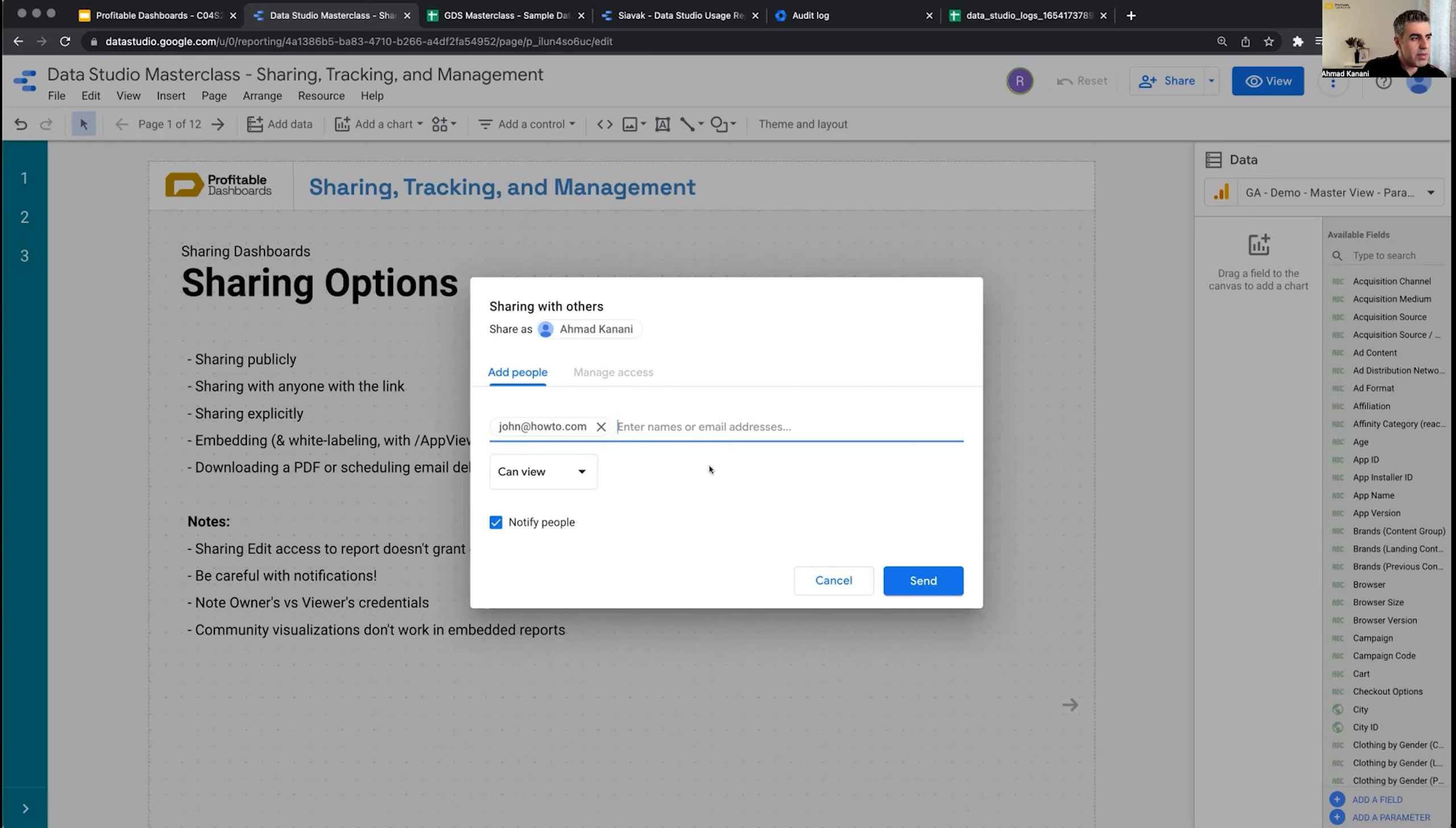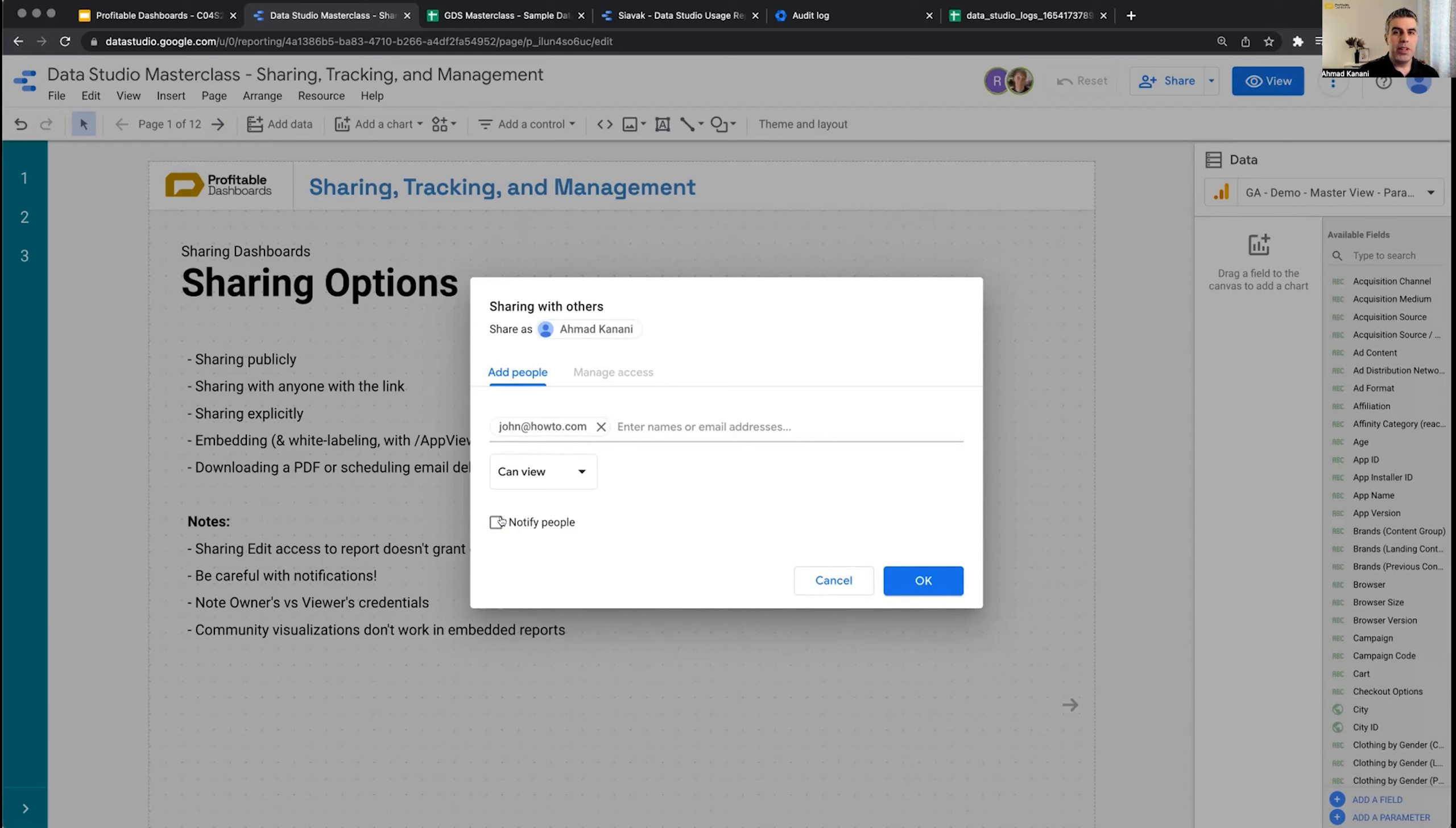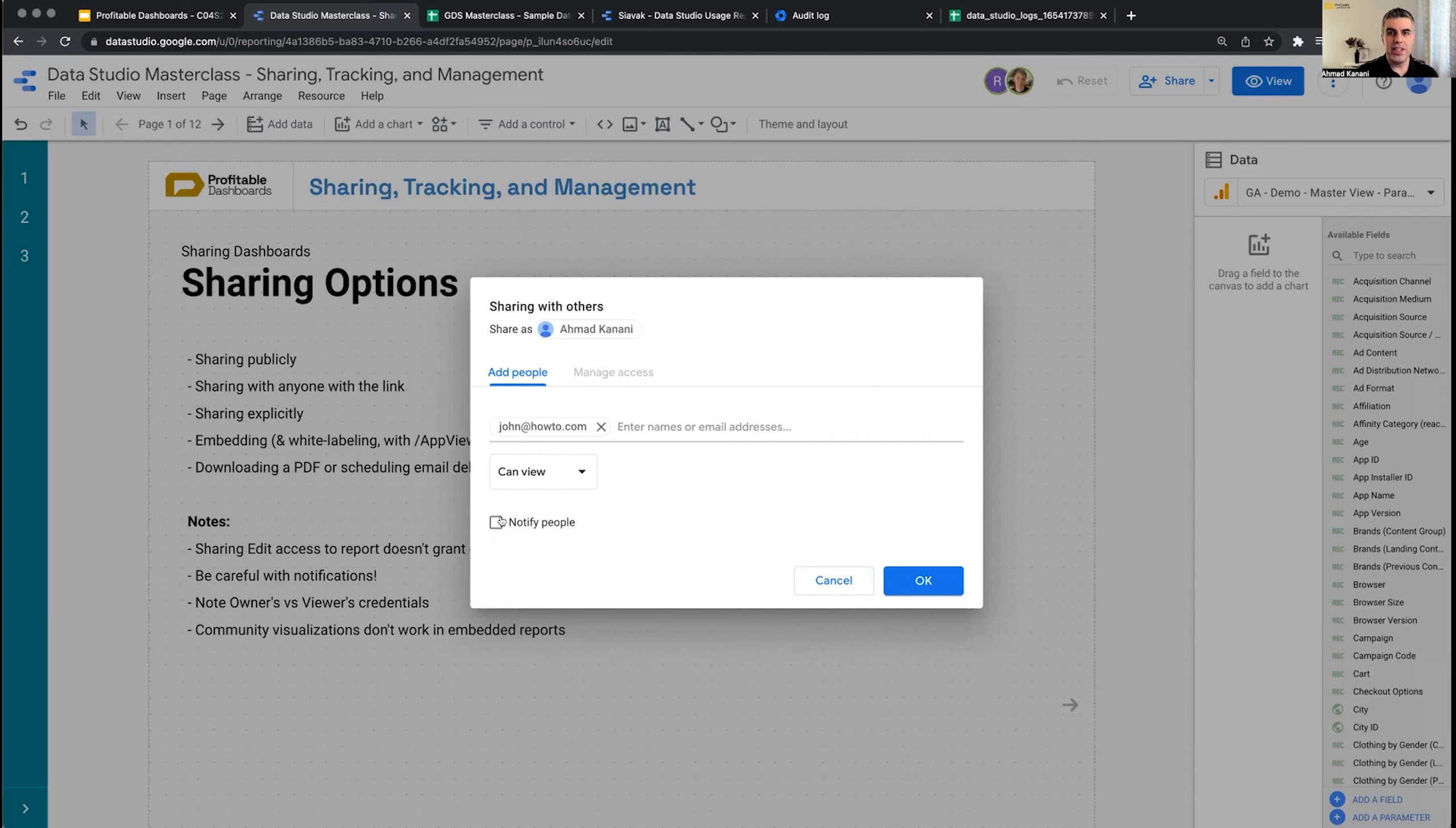Something important to note: you can decide whether to notify or not notify the people you're giving access to. Sometimes it might not matter, but there was once when we created a report and the client wanted us to share it with 20 people in their organization, but they wanted them to go through an onboarding before actually viewing and using the reports. They wanted them to have access, but wanted to start onboarding two days later in a training session to tell them, this is the link, you already have access, this is how you use your reports—daily, weekly, etc.